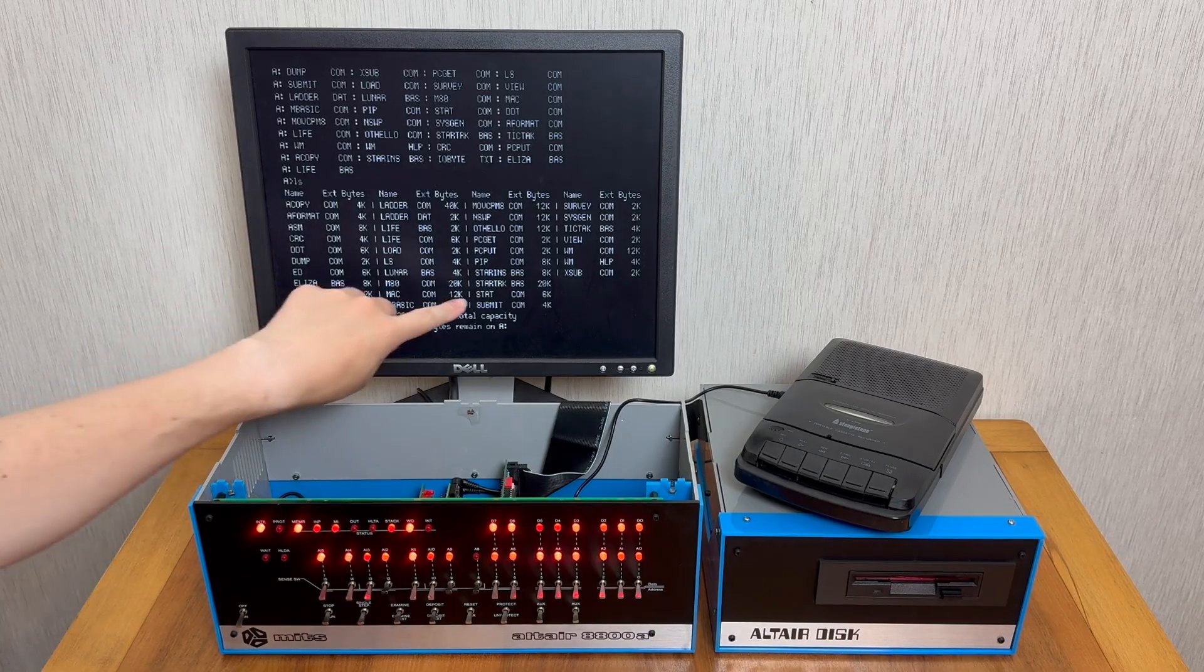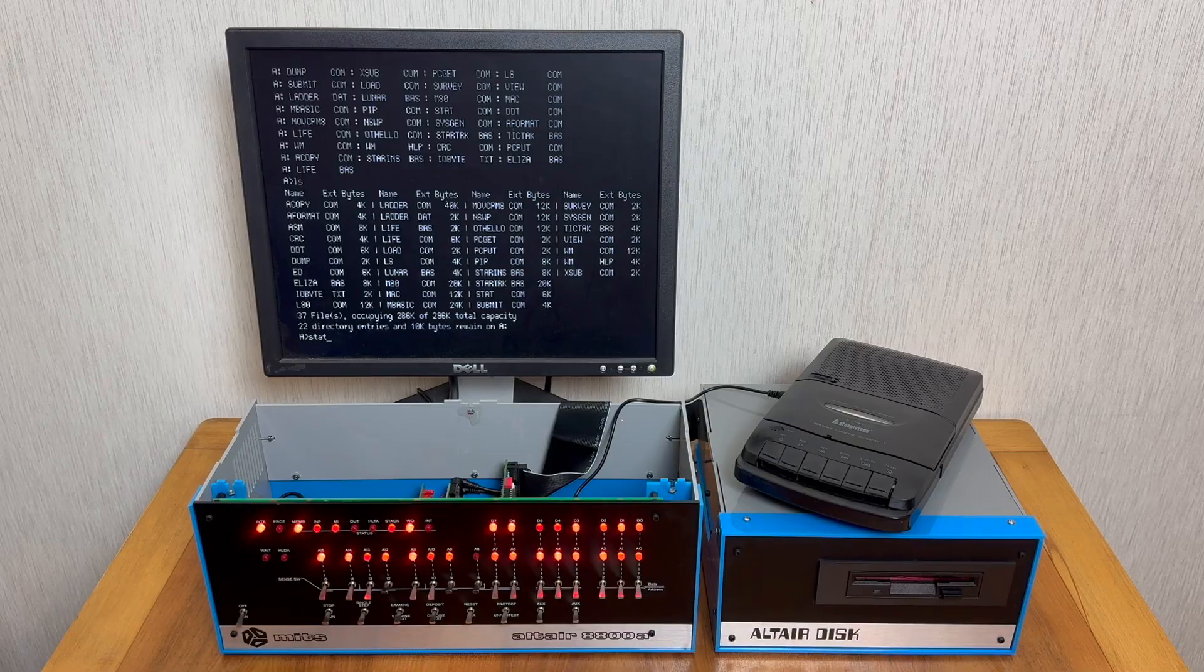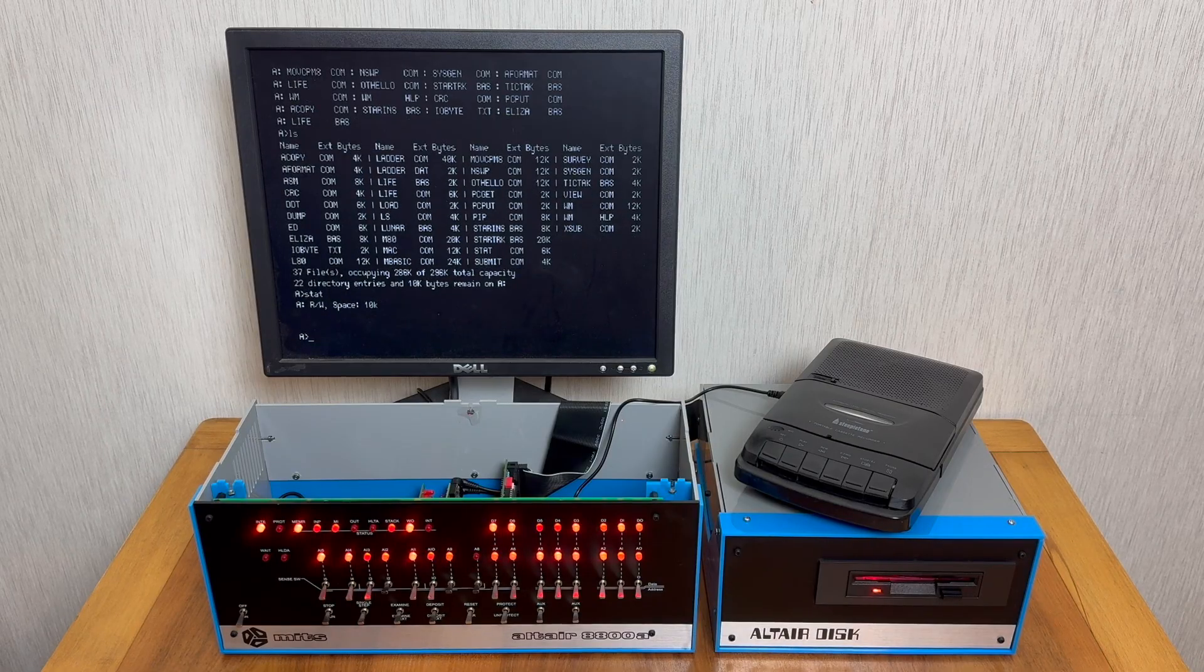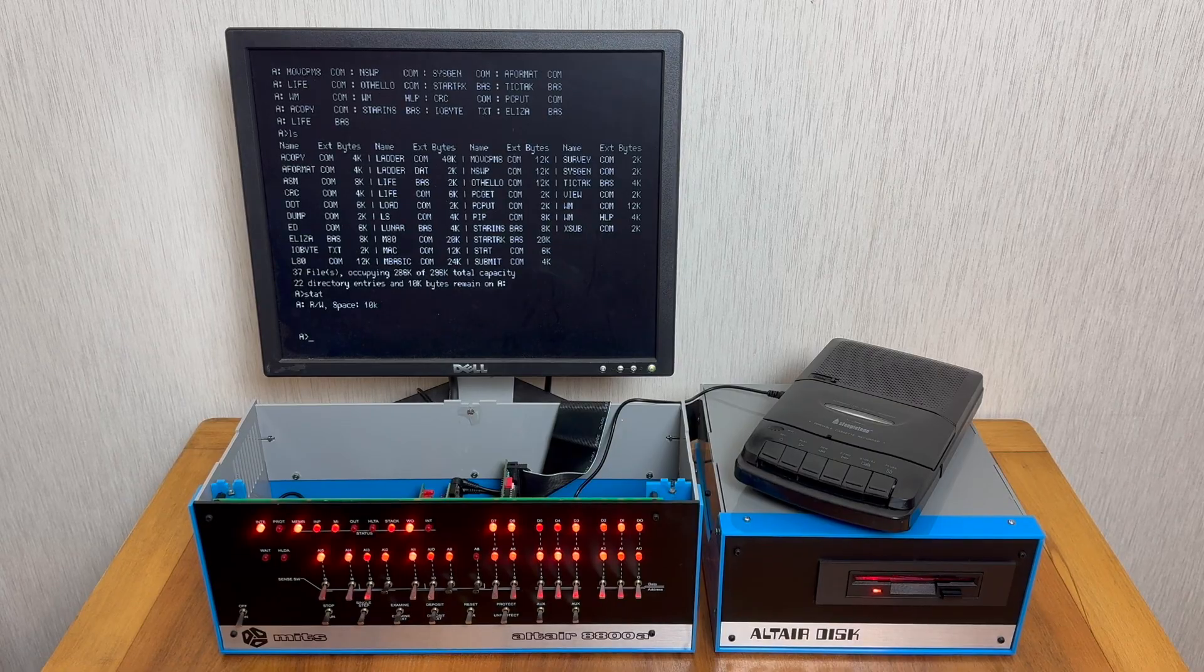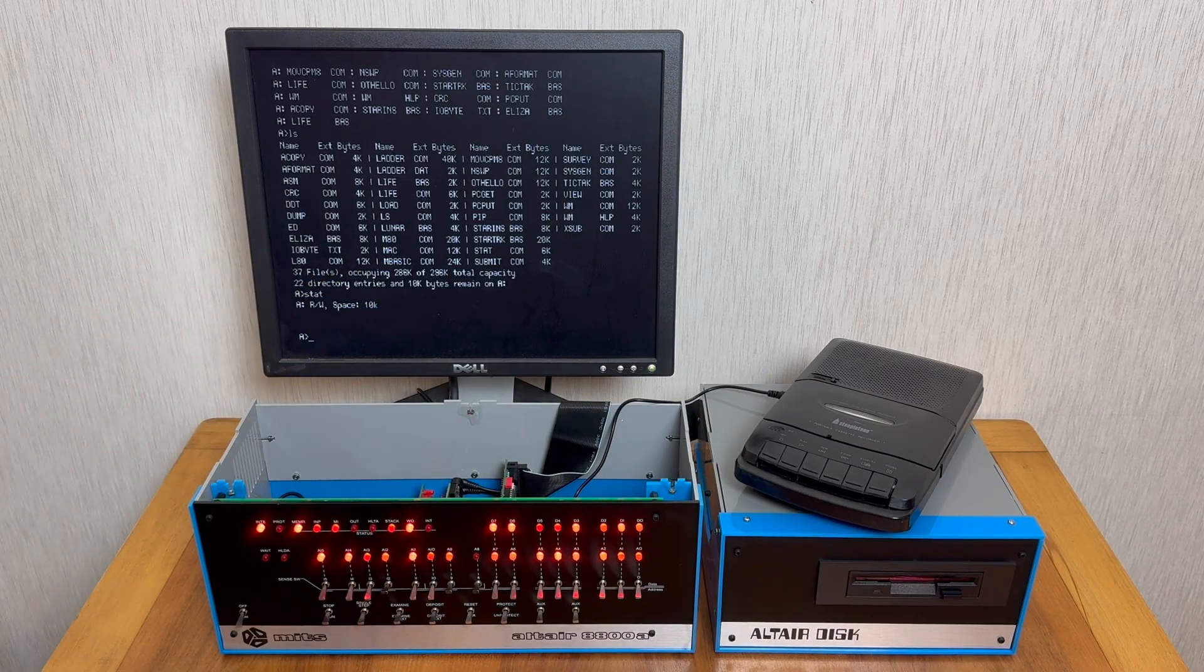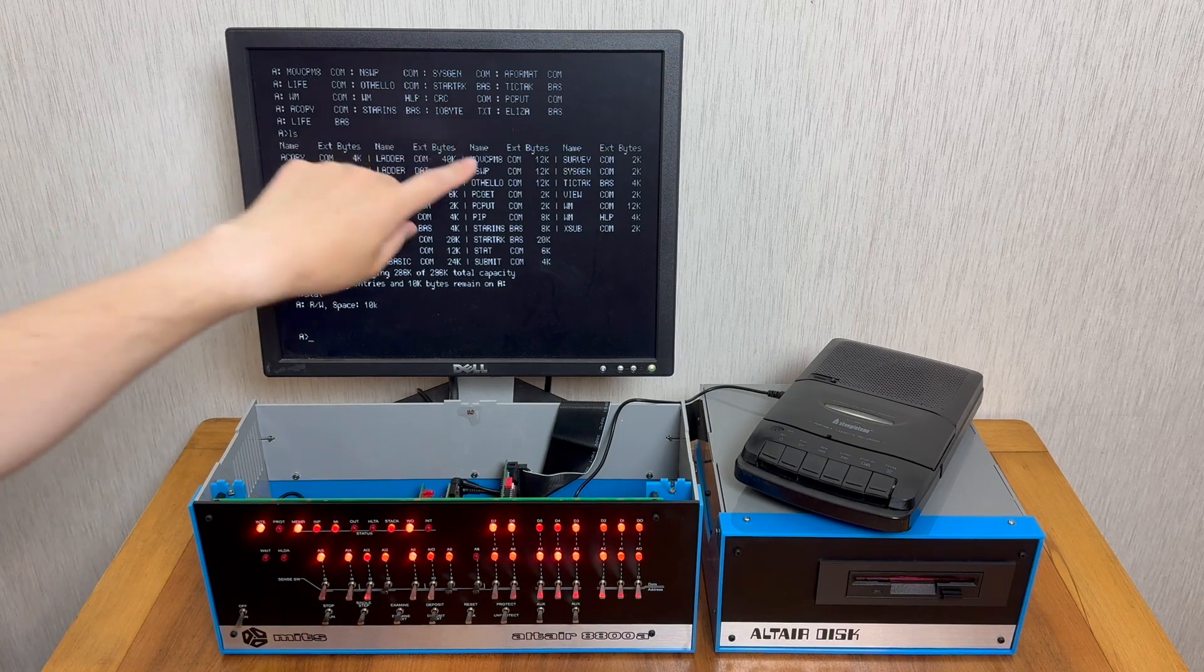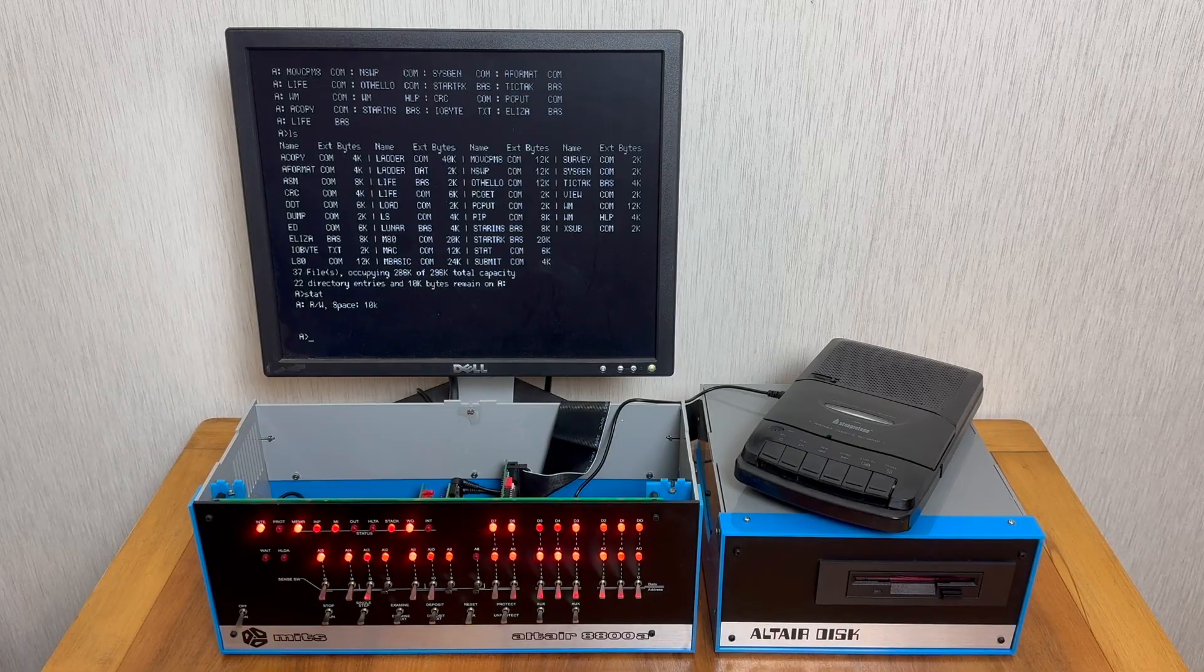We also have a program called STAT which can tell us a little bit about the disk. And as you can see the disk is read-write and it has 10K of space, the same information we saw from the LS command.